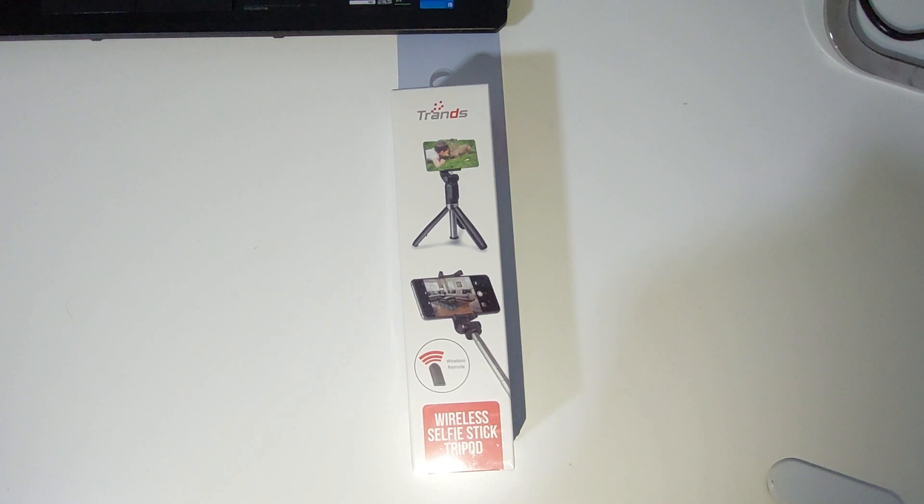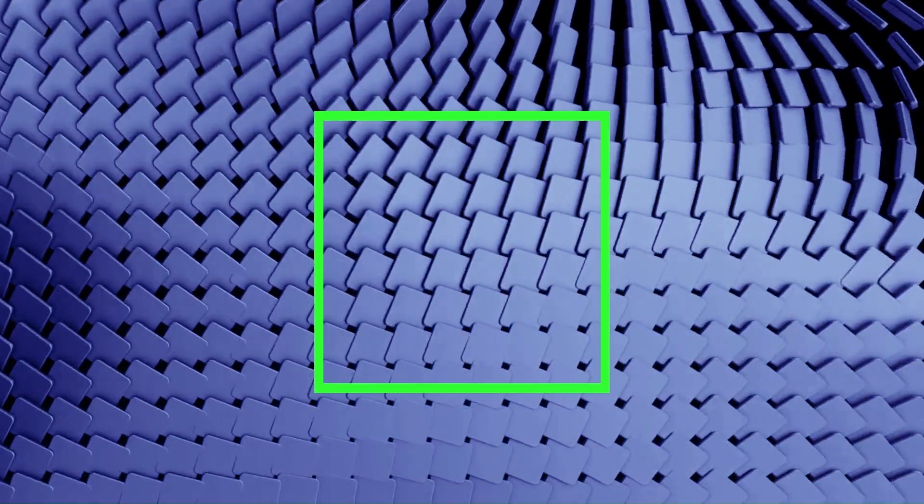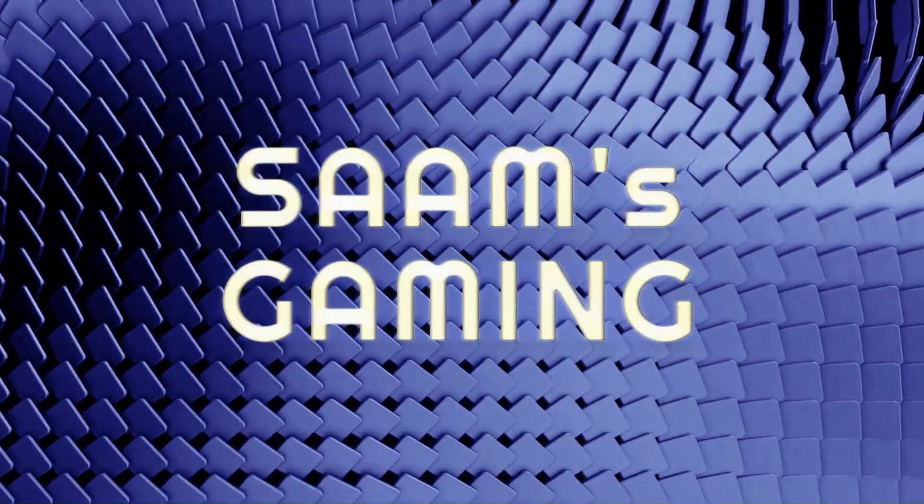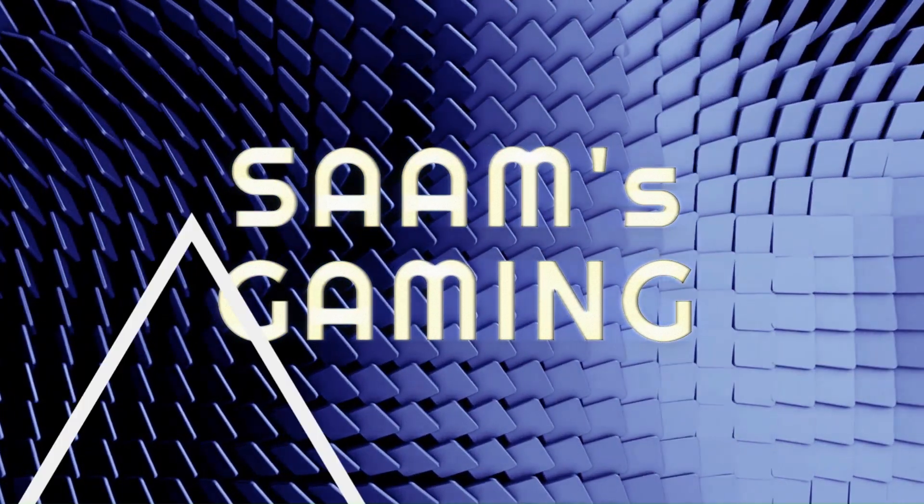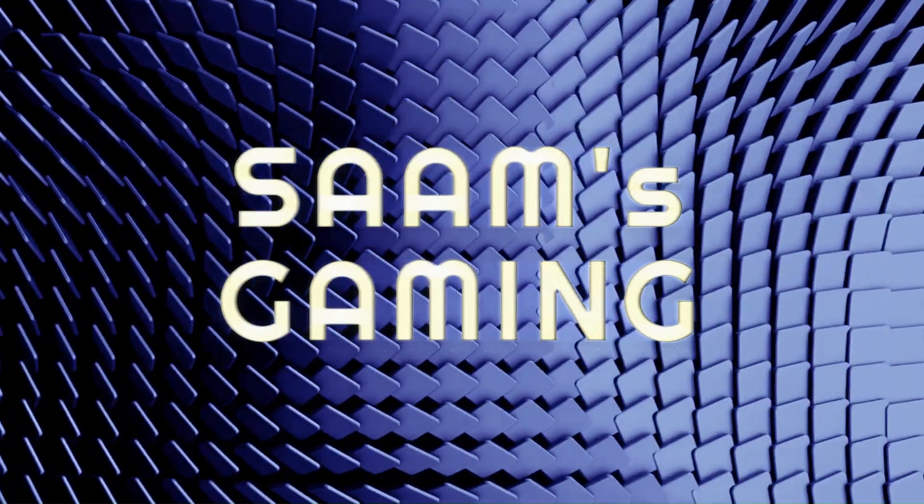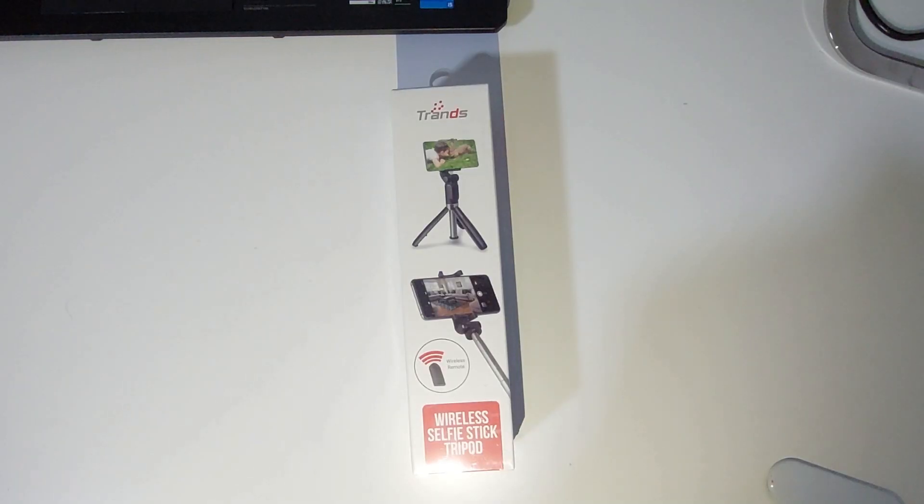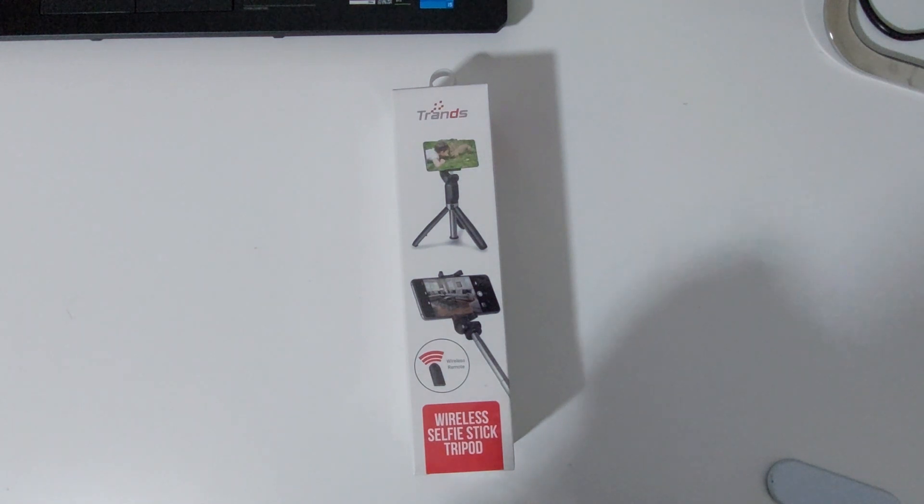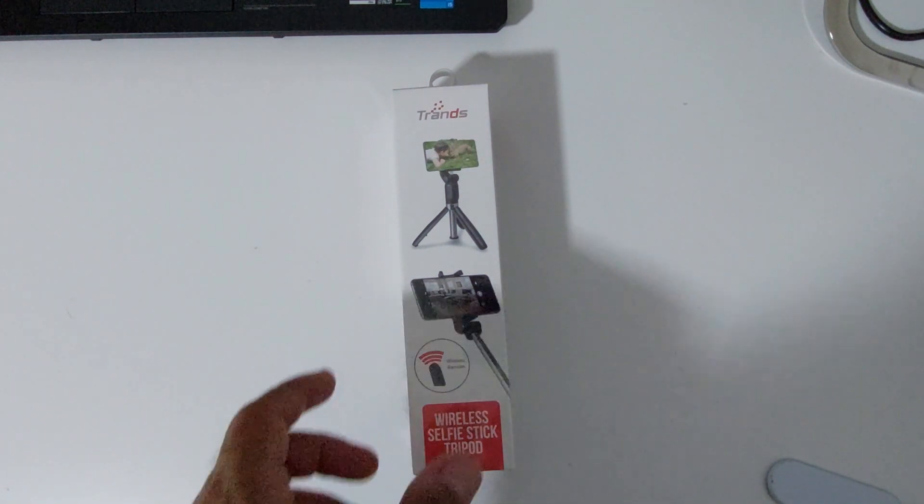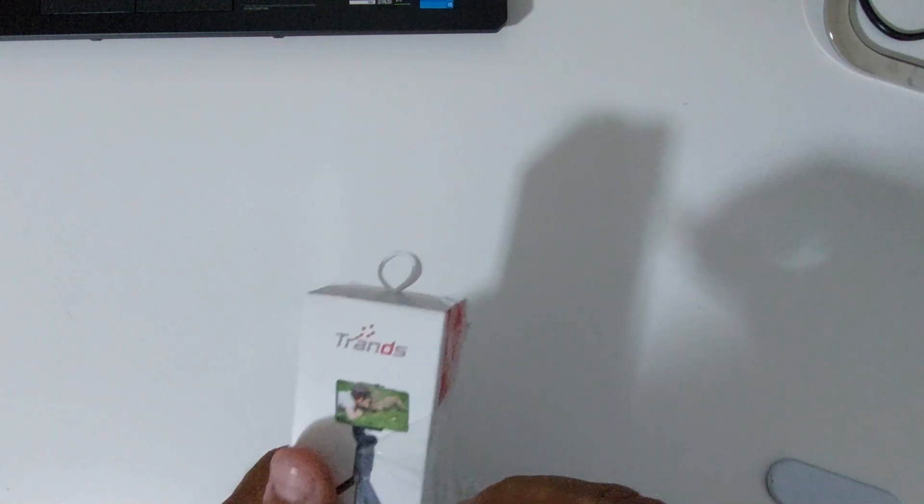So I got a good deal on this selfie stick today. I paid about five and a half dollars for it. Let me open the box. It's a very simple packaging, as you would expect.